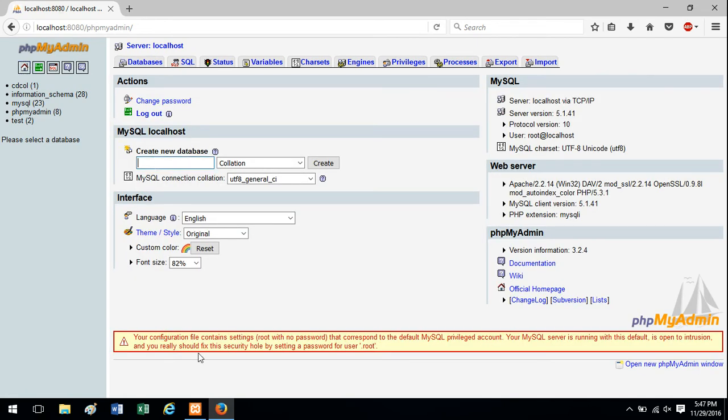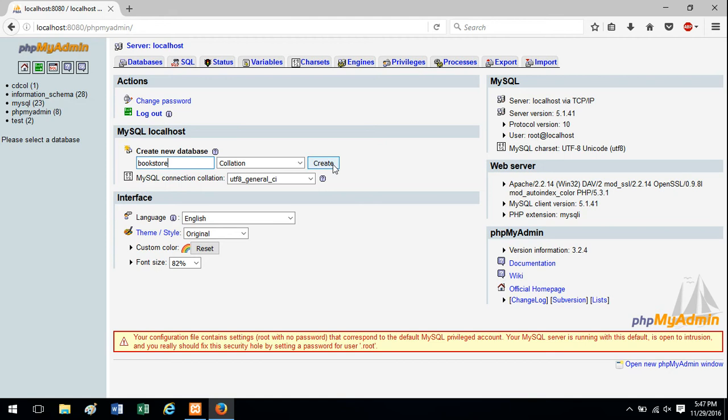So I'm going to create a database called Bookstore. You create.